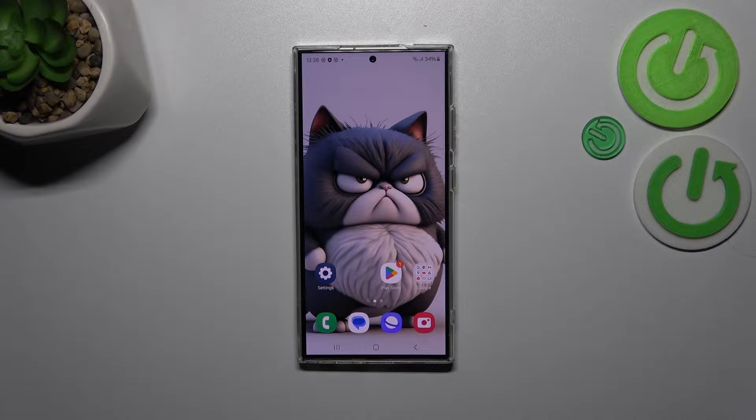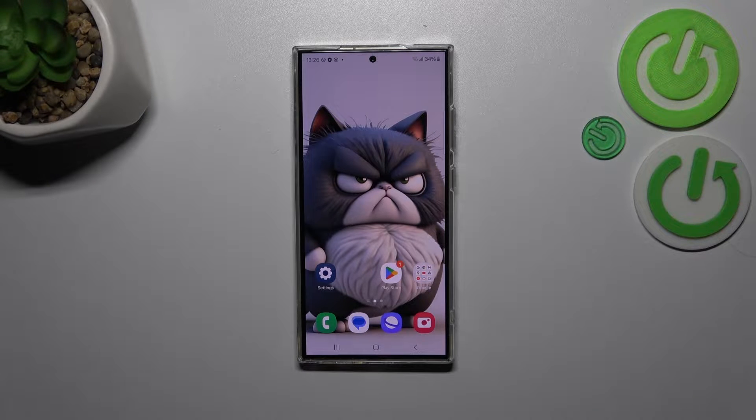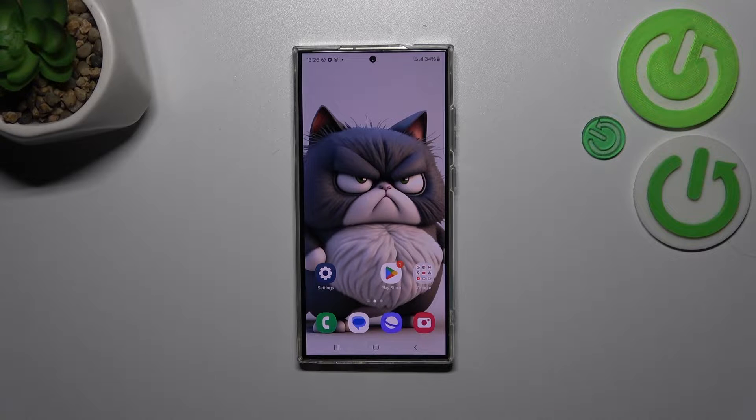Hi everyone, in front of me I've got the Samsung Galaxy S24 Ultra, and let me share with you how to reset app preferences on this device.